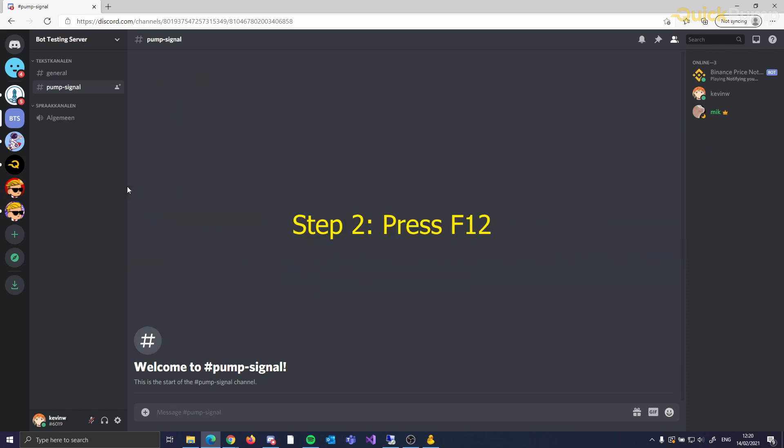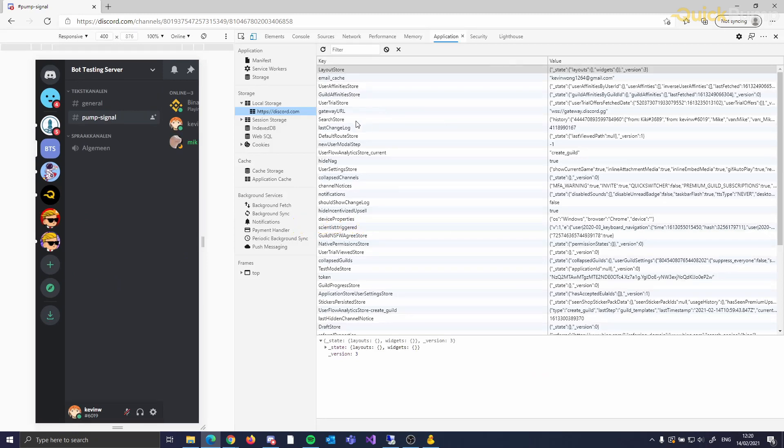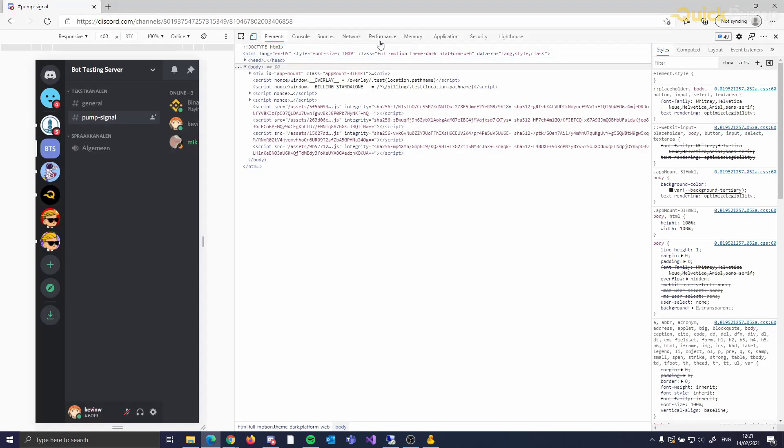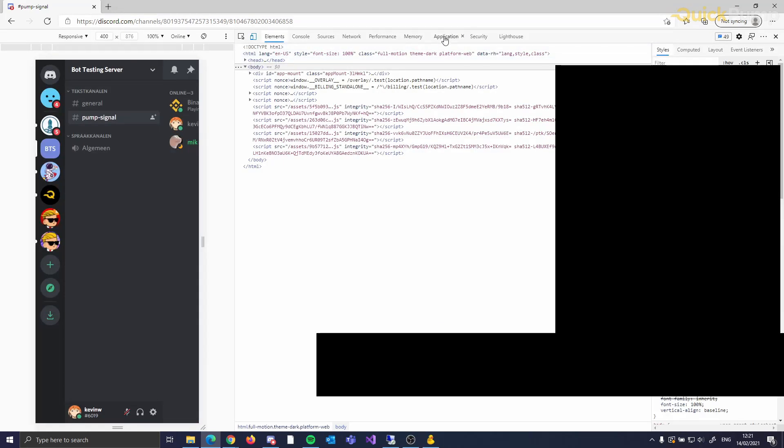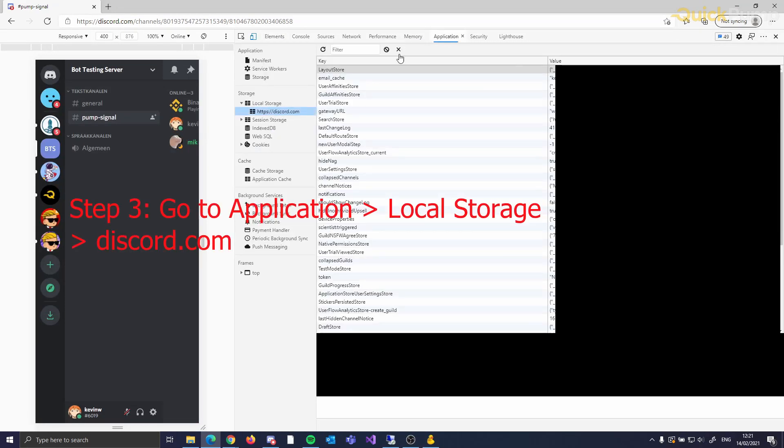This is slightly more complex than entering the coin yourself. However, it gives you a much higher chance of getting a larger profit from the pump, so it is definitely worthwhile.